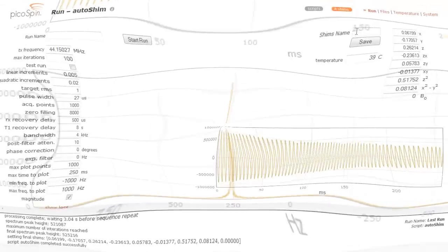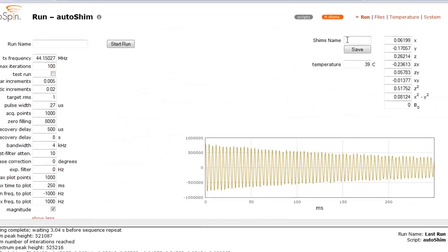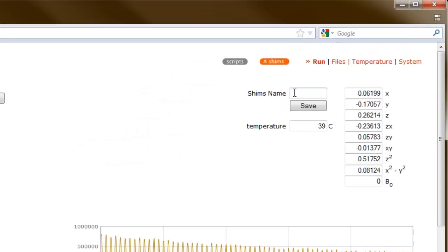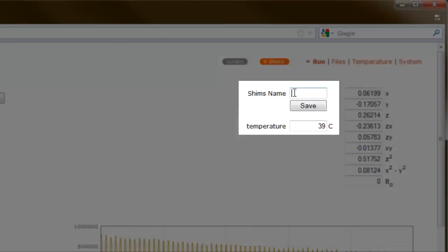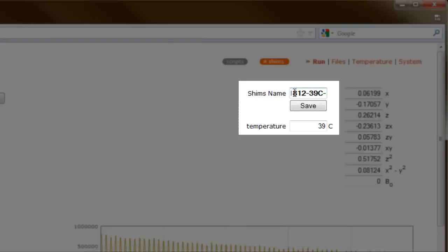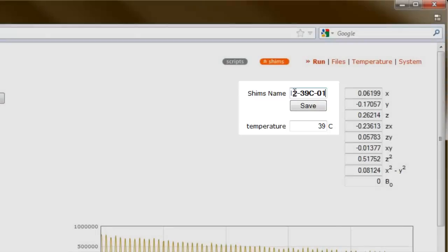Let's finish our shimming procedure by saving our shim values to a file. If we click the abort run button, or the auto shim script has run to completion, the shim's user interface will appear. This user interface will not appear unless there is an improvement in the shim currents. Let's navigate to the shim name field and provide a file name that is descriptive of our shim. I like to use my initials, date, magnet temperature, and serial value in case I want to save other shim files today.